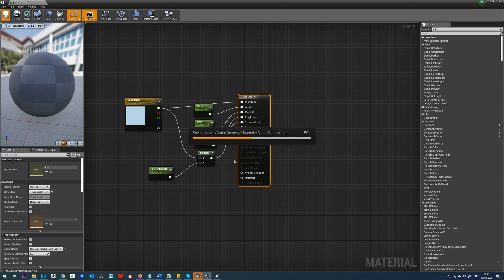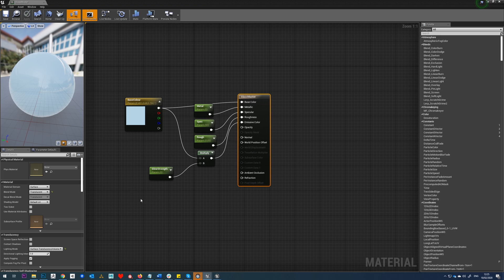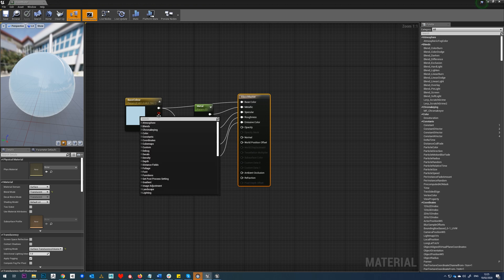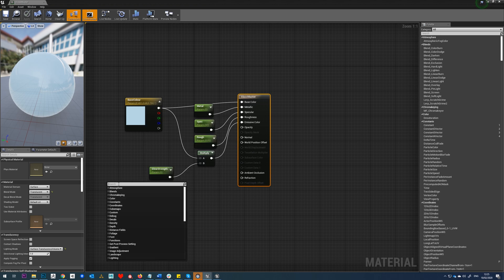We'll just hit save. So the next thing we want to do is control the opacity. In order to do that, we're going to use a Fresnel node.